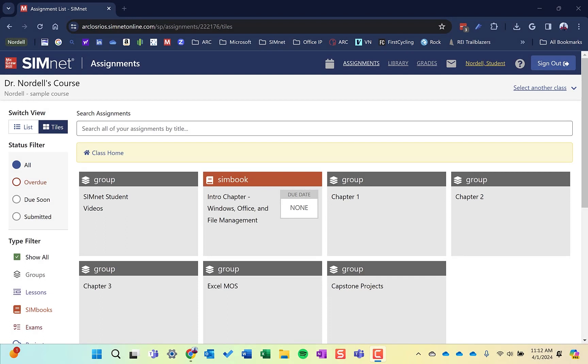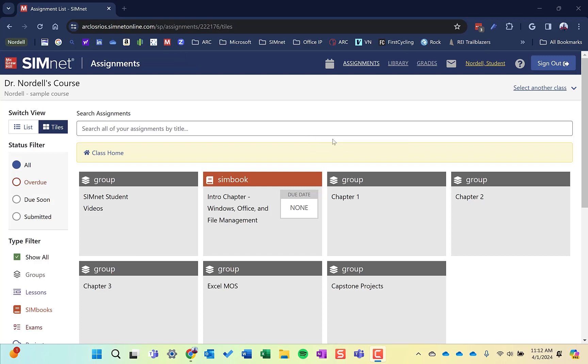Hi, this is Dr. Randy Nordell, and this is a brief tutorial on using the SimNet gradebook. You can log into your SimNet account directly through the SimNet URL, or you can go through your LMS.